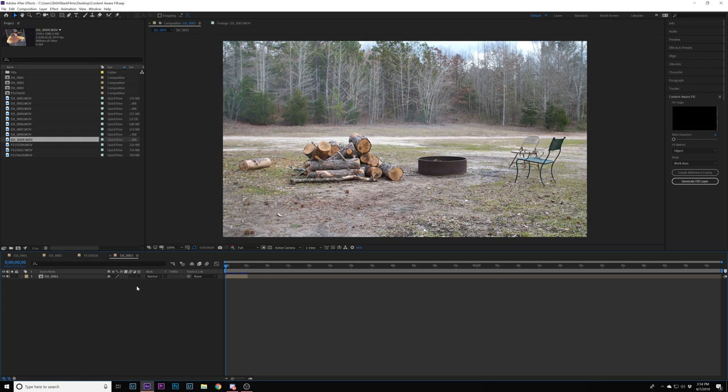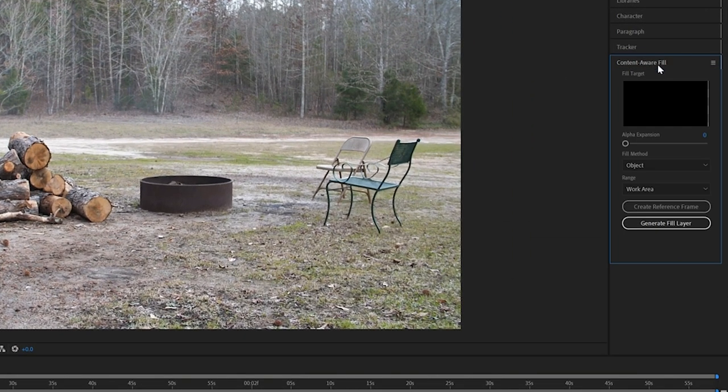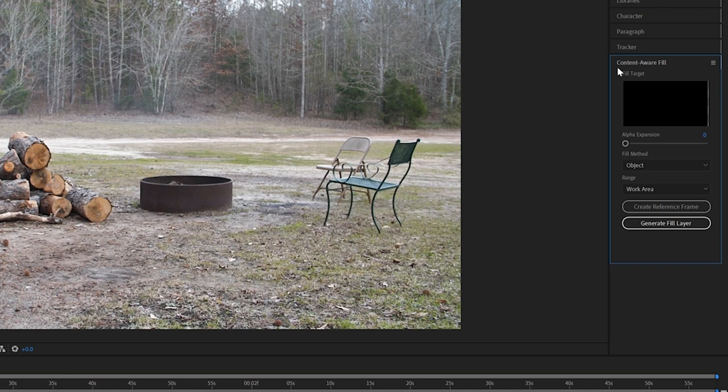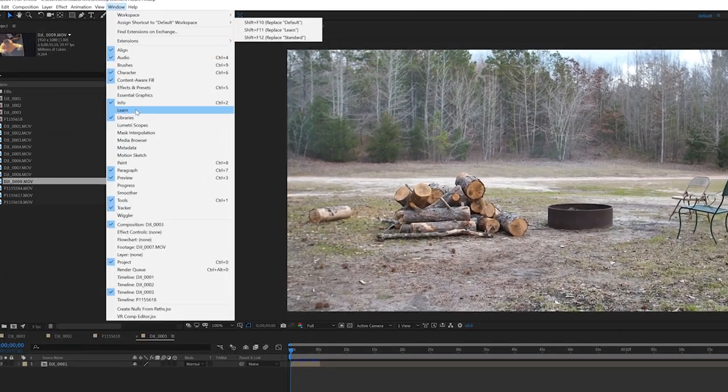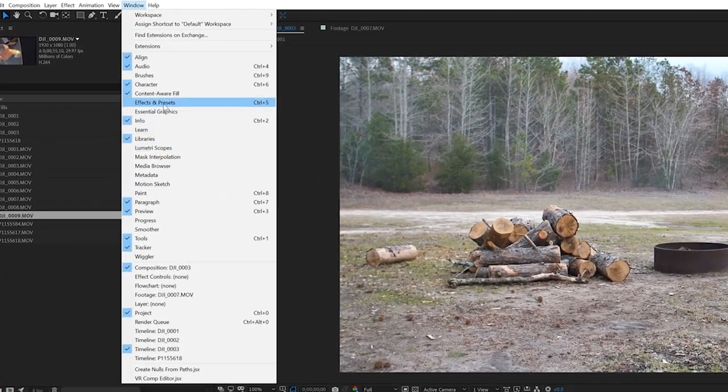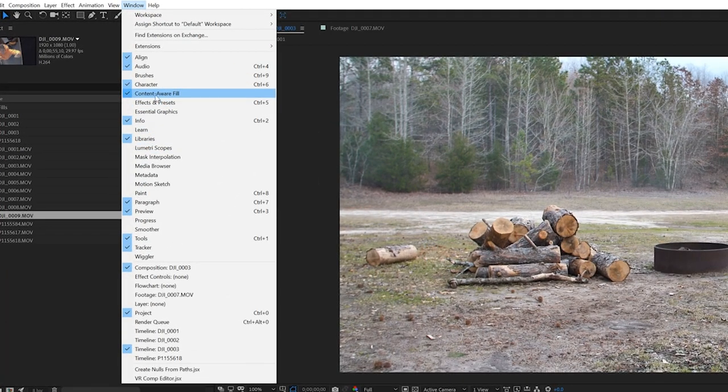Let's head into After Effects. What you're going to notice new about Content Aware Fill is it's going to be on this right side over here, kind of below Tracker. If you do not have that selected, go up to Window and select Content Aware Fill. I'm assuming that you have the 2019 After Effects to be able to do this.